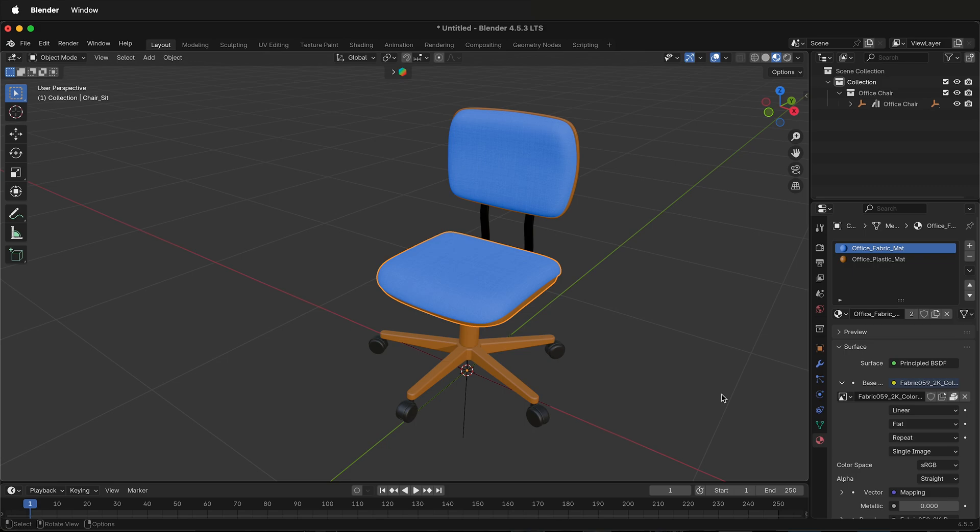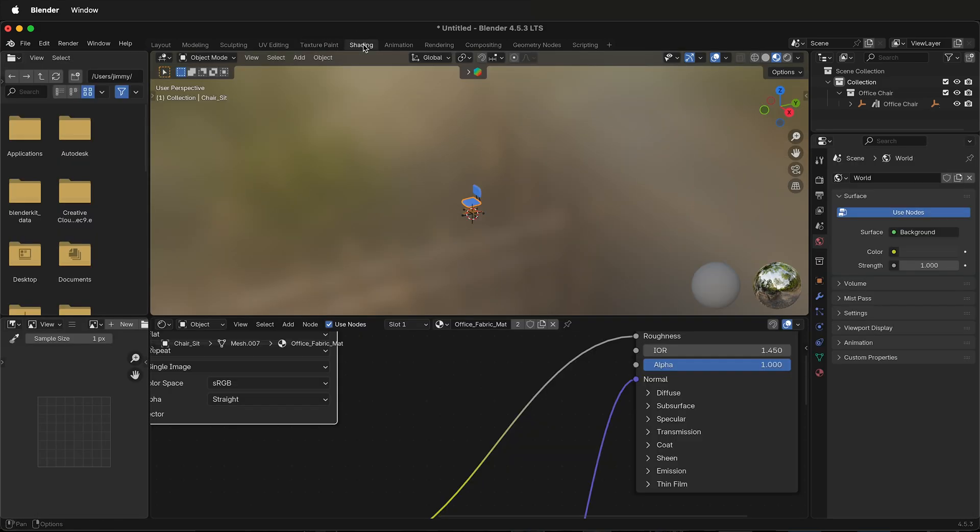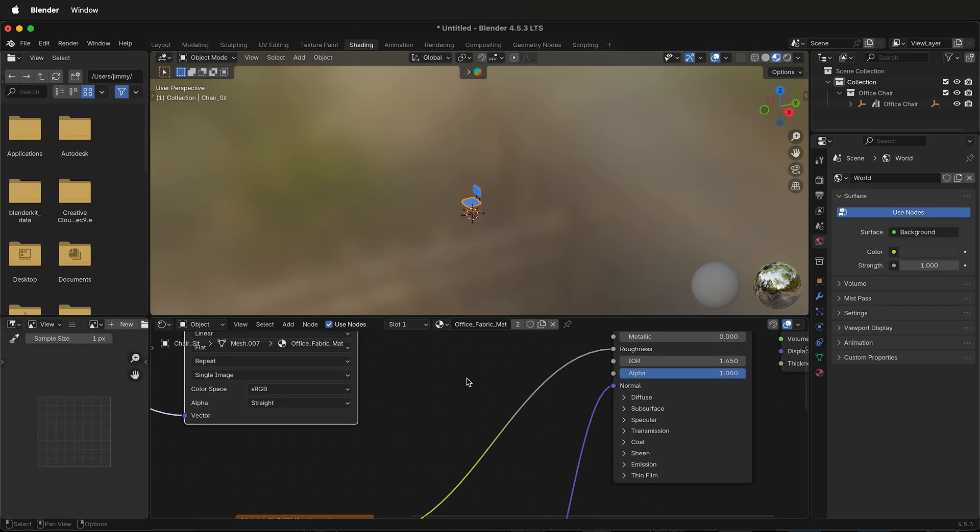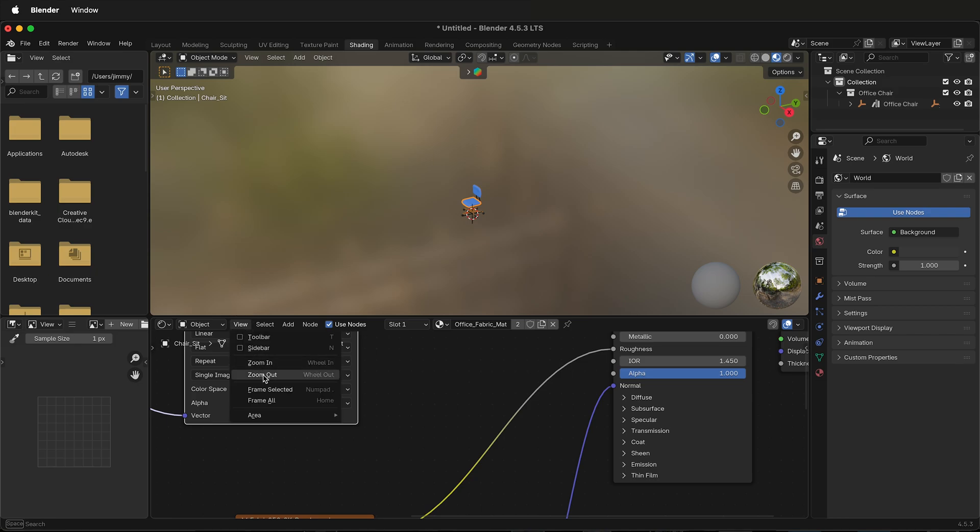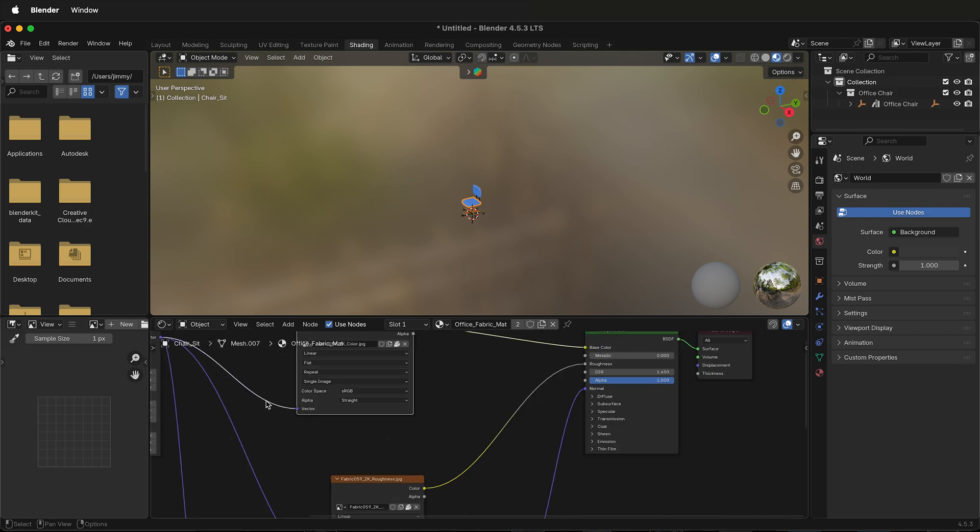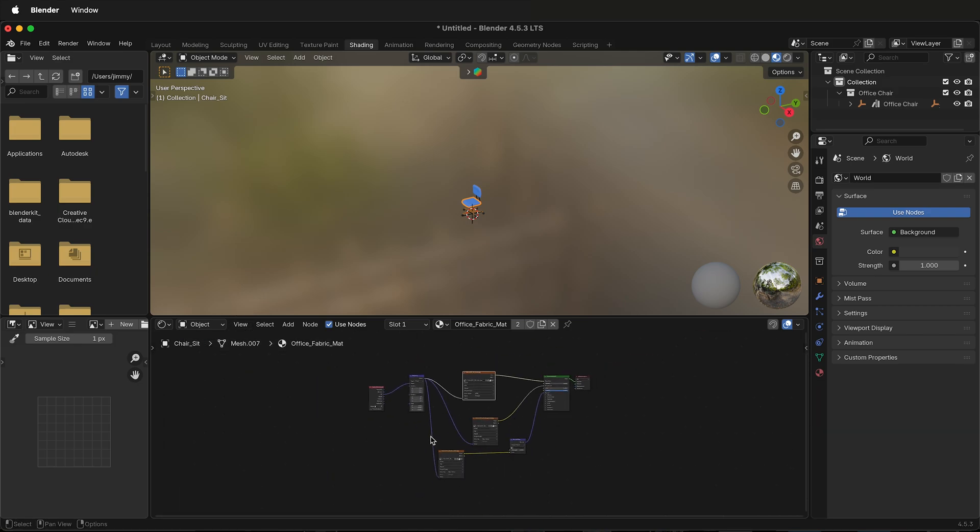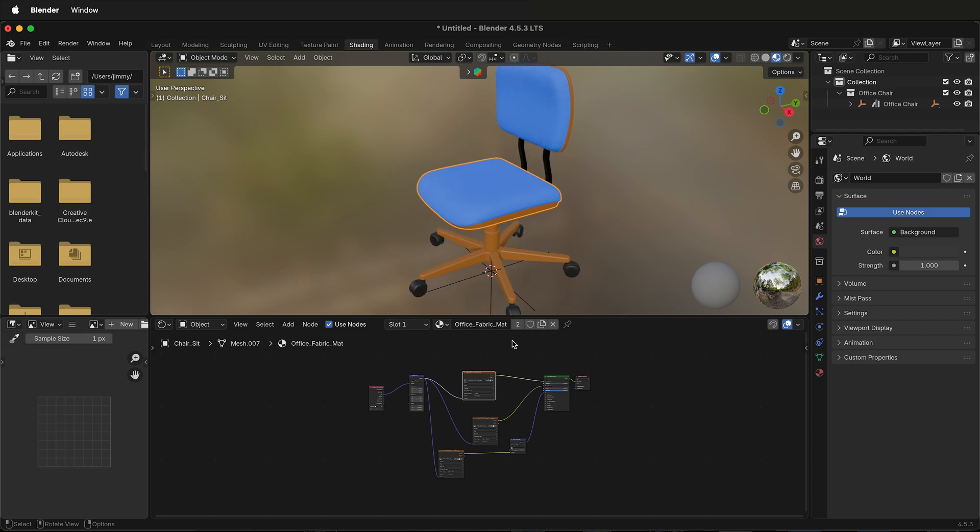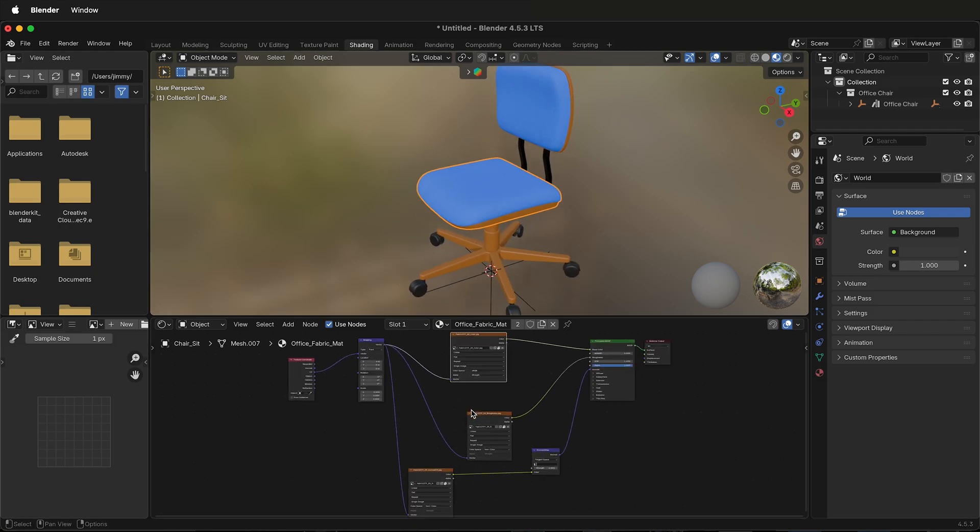But I can also go to the shading tab. If I click on shading and if I click view frame all it'll show me all the nodes and also zoom in on the chair and move it into position.